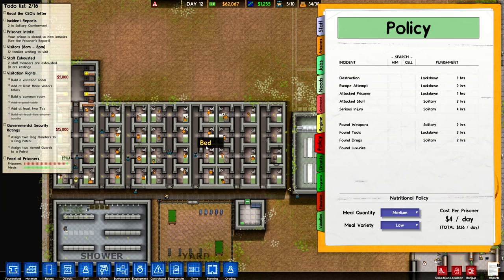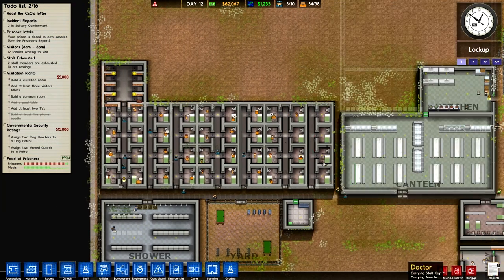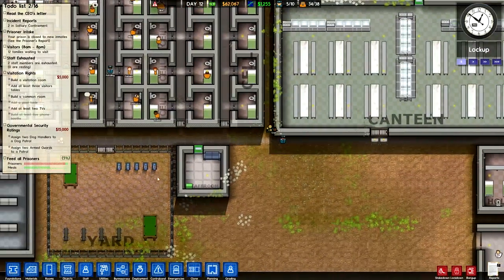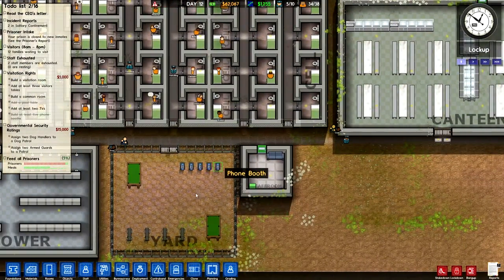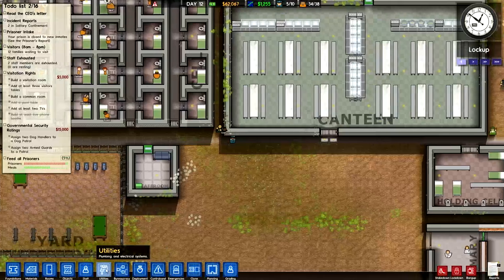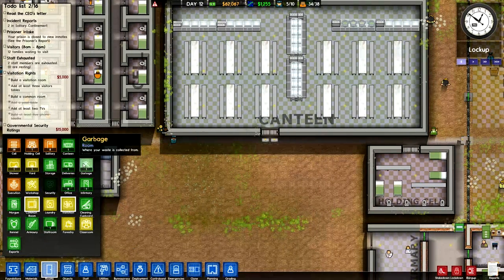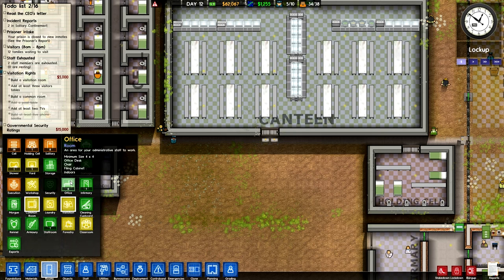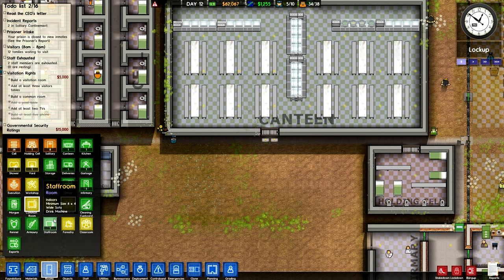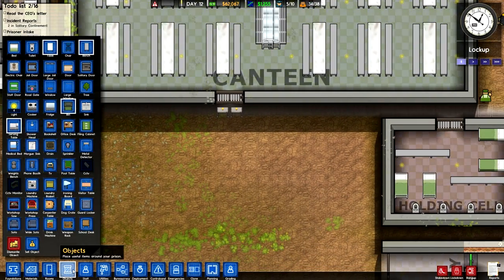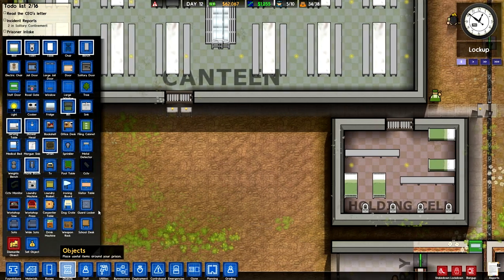I've got a couple other grants over here that I want to run through. The first is going to be our Visitation Room. You really don't need it necessarily because of the phone booths, but we're going to build one anyway. So let's go in here and check out Visitation. It just has to be indoors and it has to have visitor tables, which are kind of an odd shape, so it will have to be a decent-sized room.